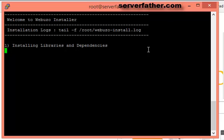So wait for a moment. Webuzo is a free and open source control panel. You can see here there are two parts of installation. Once it will finish you have to go to the browser and finish the installation from there.